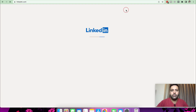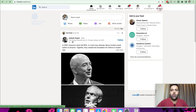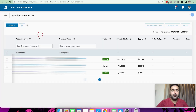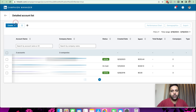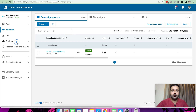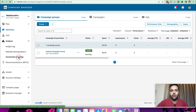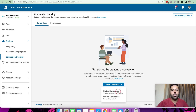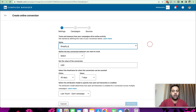Now we will create our LinkedIn Insight Tag. Go to linkedin.com and click on Advertise. You will see your LinkedIn Campaign Manager. Click on Analyze and then Conversion Tracking, and create a new conversion tracking action by clicking Create Conversion. Select Online Conversion, and name it 'Shopify Purchase Tracking'. From the conversion behavior dropdown, select Purchase.